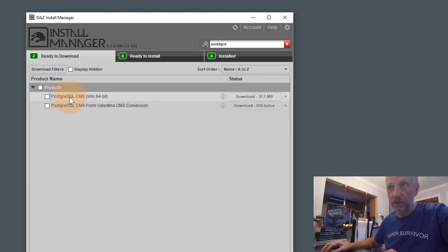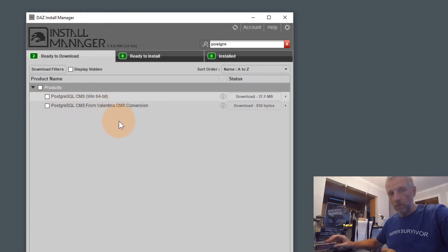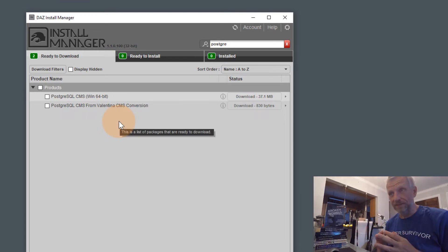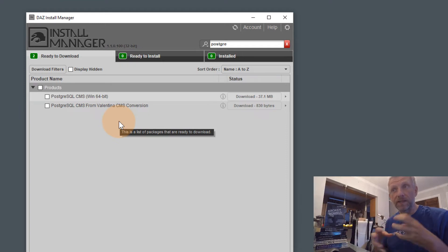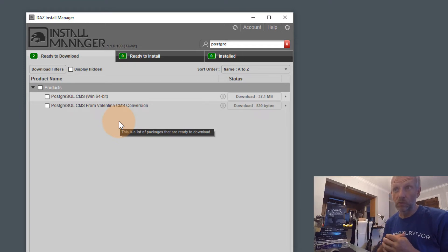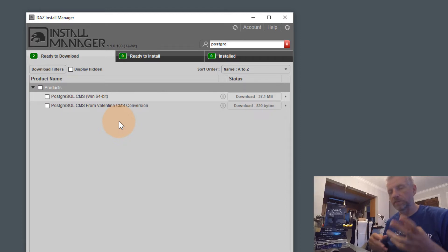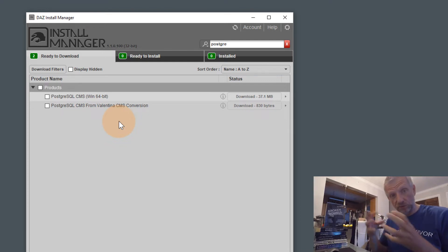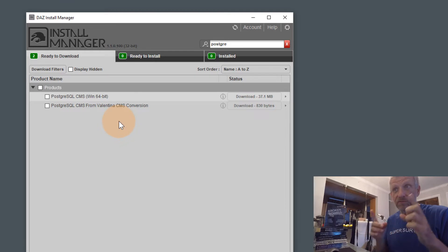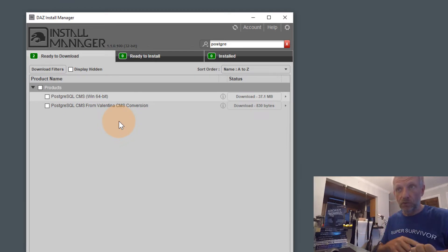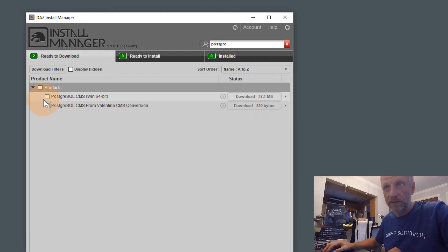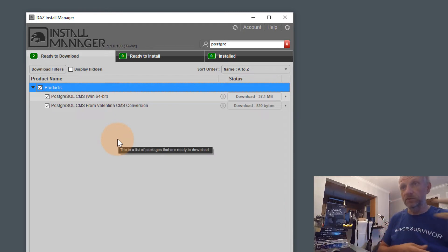One is the actual PostgreSQL CMS service for your appropriate version, and the other one is a conversion tool. DAZ Studio has been around for over 20 years and they've upgraded their content management database service. They used to have something called Valencia — or Valentia — but it kept crashing and people's content tabs were empty. So they upgraded to PostgreSQL, and if you've already had a previous version installed you must also install the conversion tool that converts the database from Valentia to PostgreSQL.